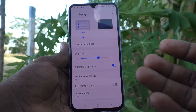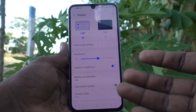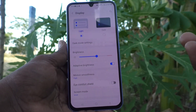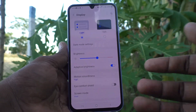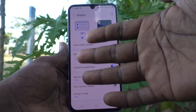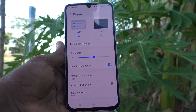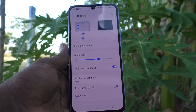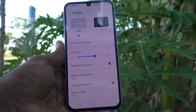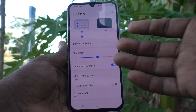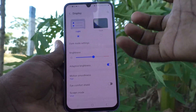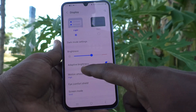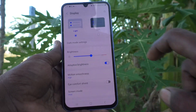If the surrounding brightness is decreased, then your phone brightness is also decreased. So it will be adjusted automatically if it is already turned on.